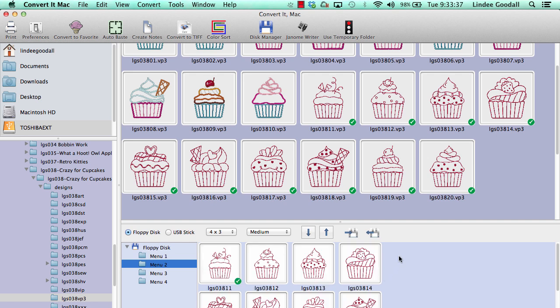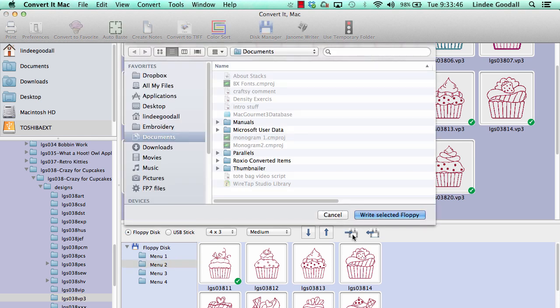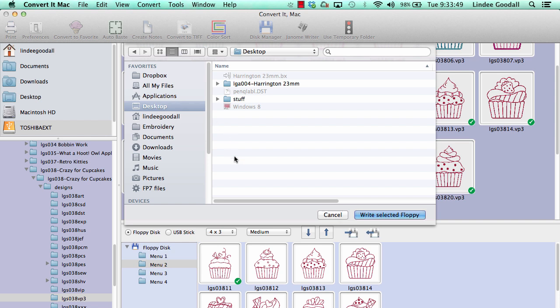Now I'm ready to write my floppy. I don't have a floppy disk device attached to this computer, so I can just write it to my hard disk. In this case, we're just going to write it to the desktop, and the folders will get created on the desktop.